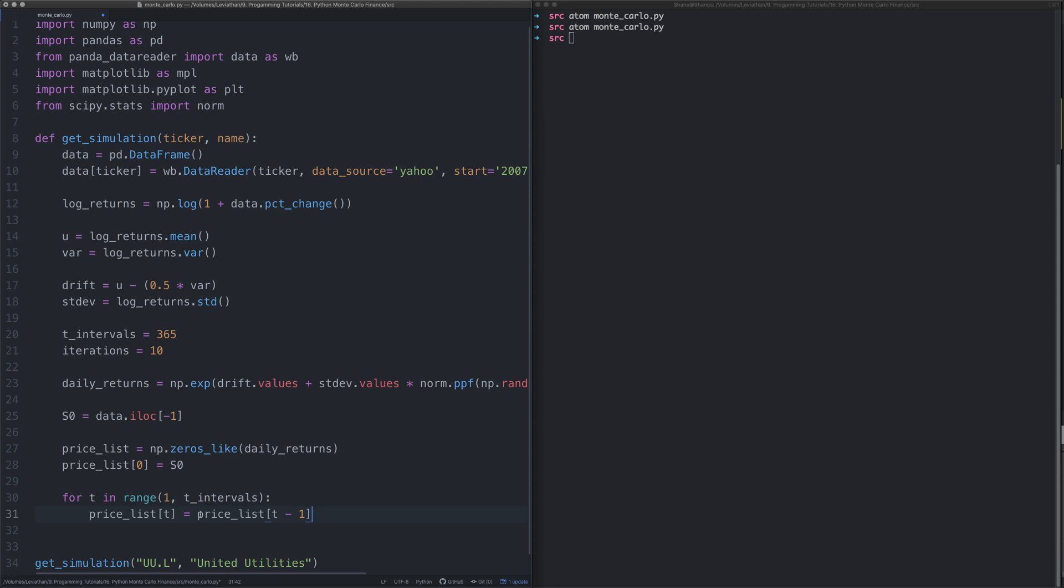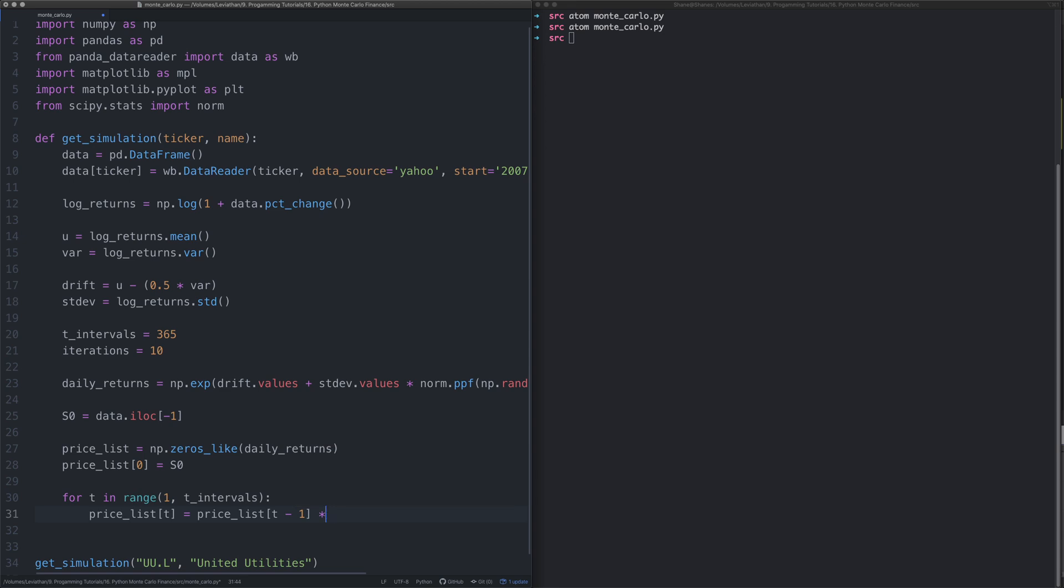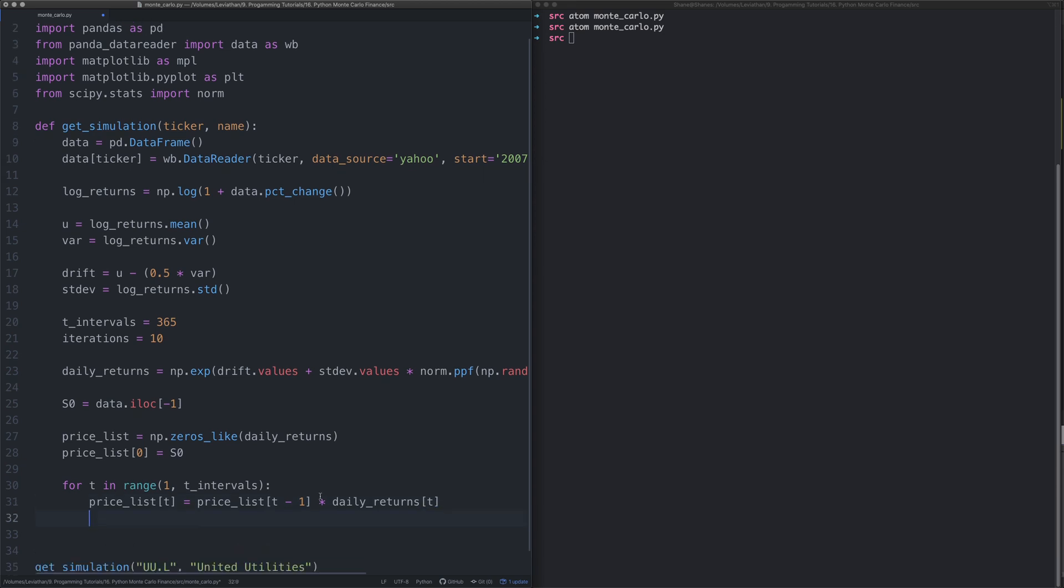Essentially what we're going to do is for the first time we go through this, we're going to take the data we have, then the next time we're going to have the next day's data. So we're going to work on each day's data to figure out what the stock price will be. After we've only written 31 lines of code, it's all sorted.